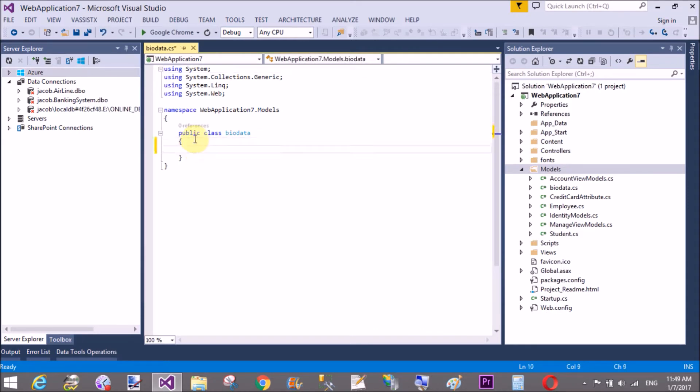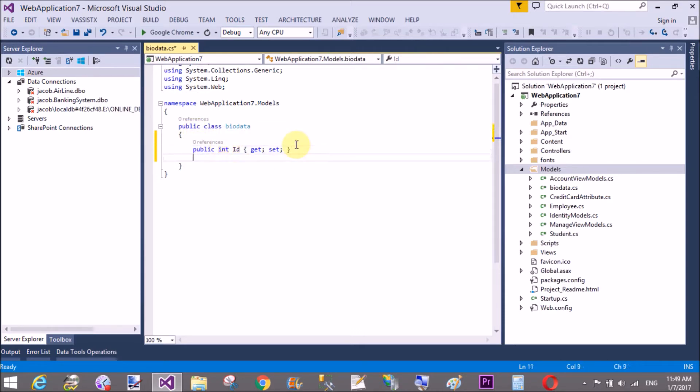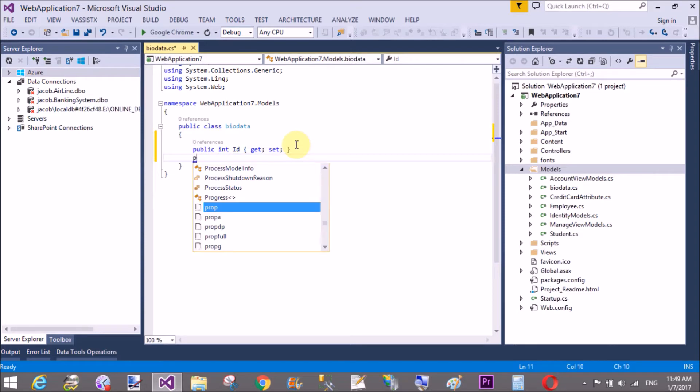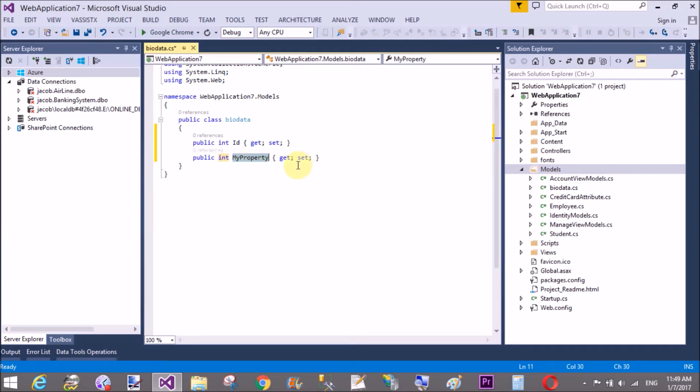On each class in MVC, you can put your validation messages. So first of all, create a class Biodata inside model folder.